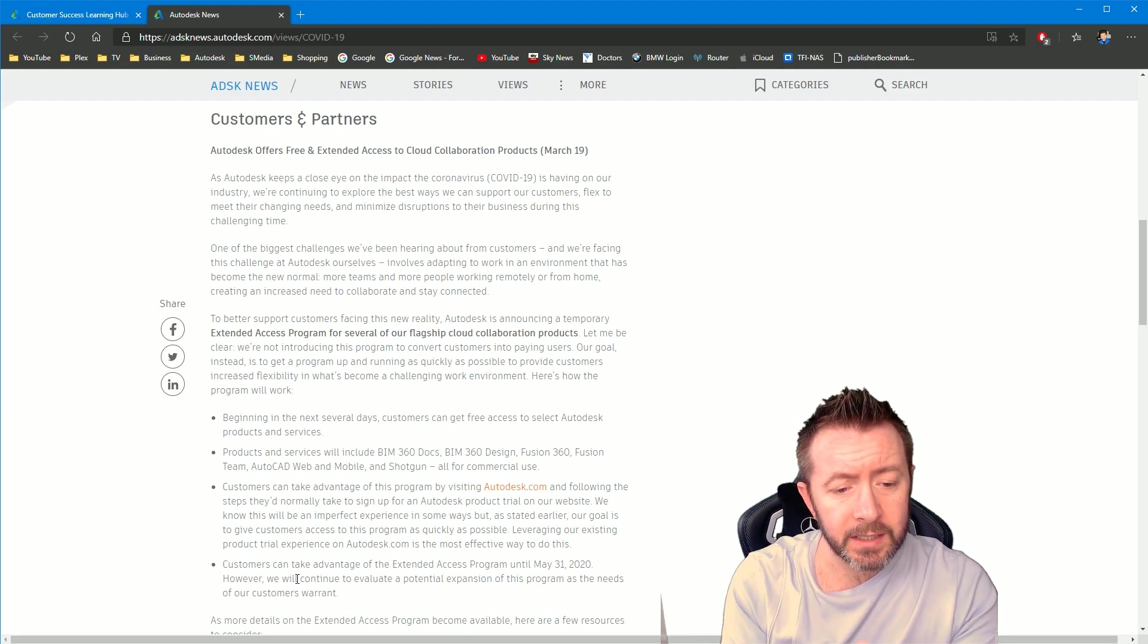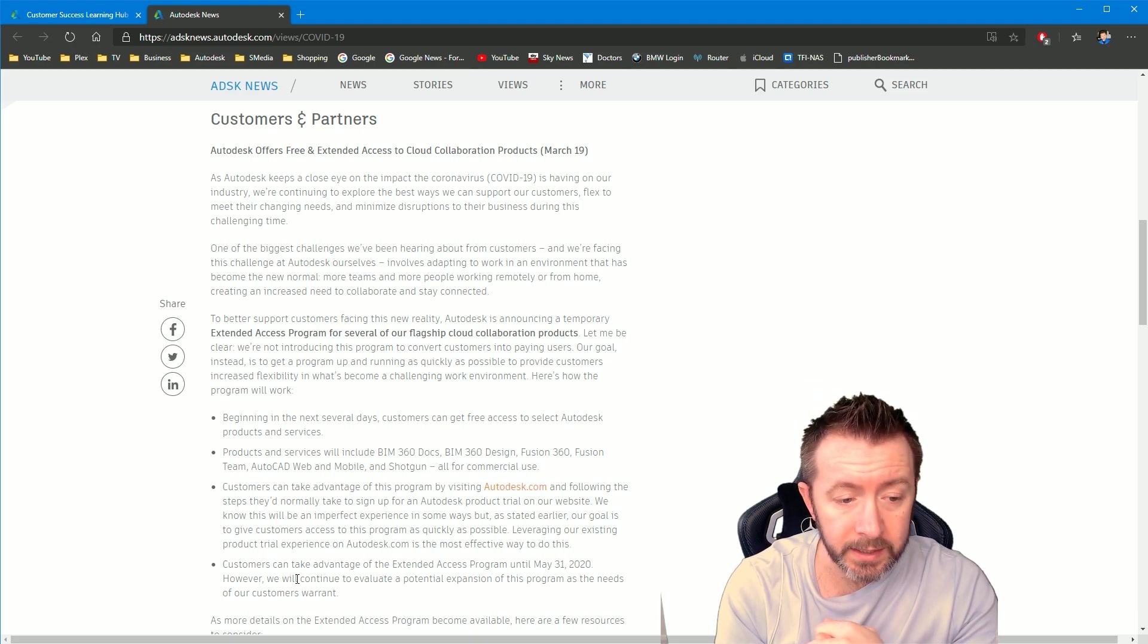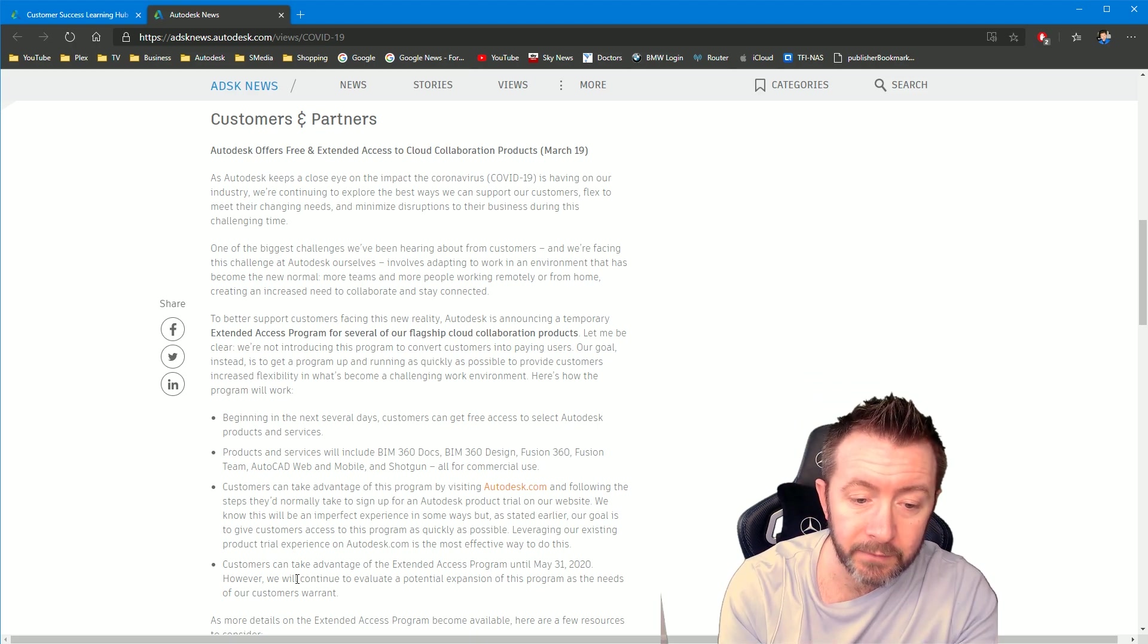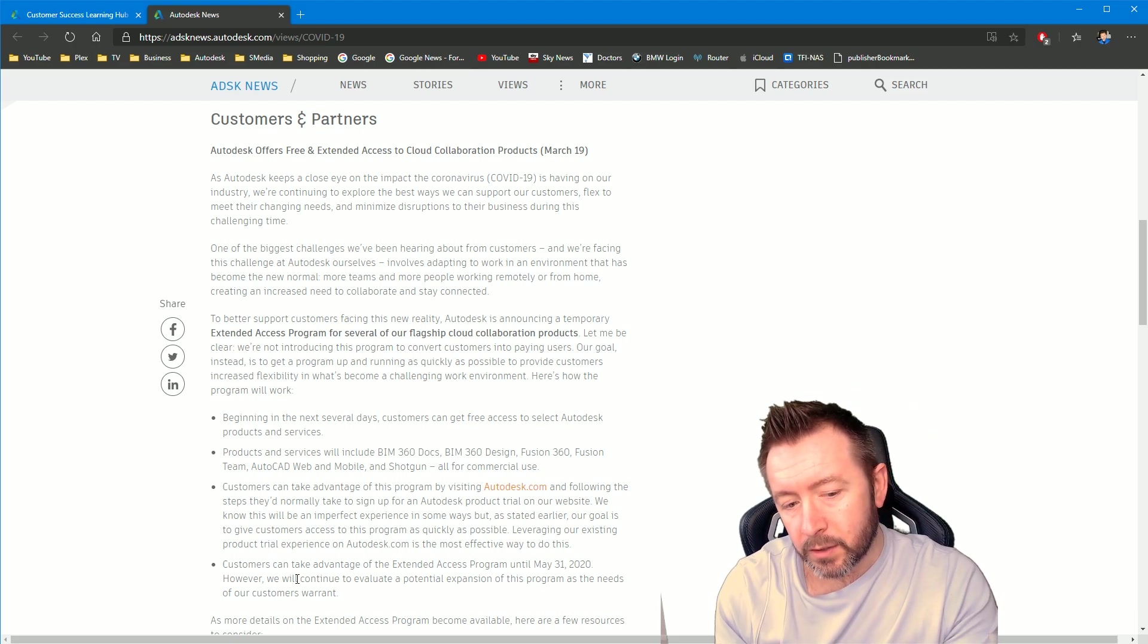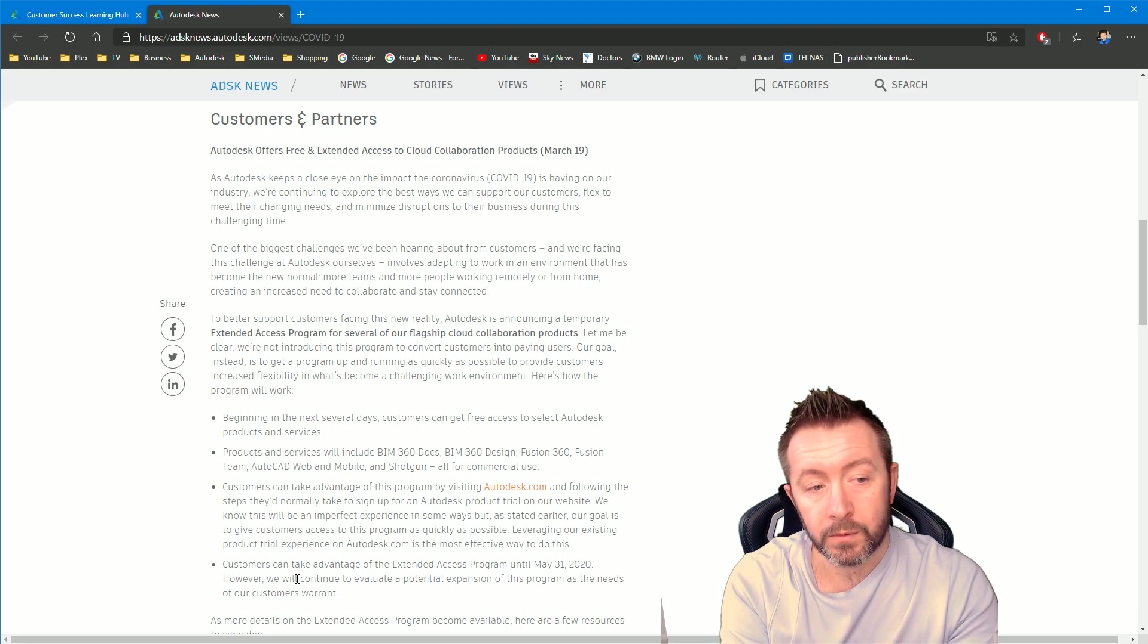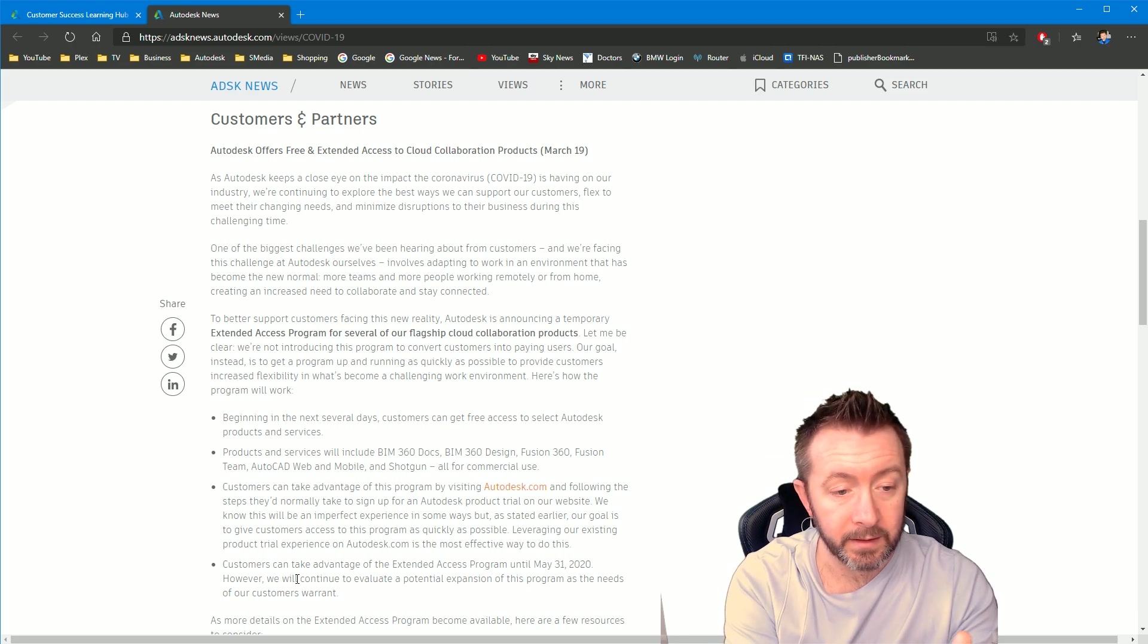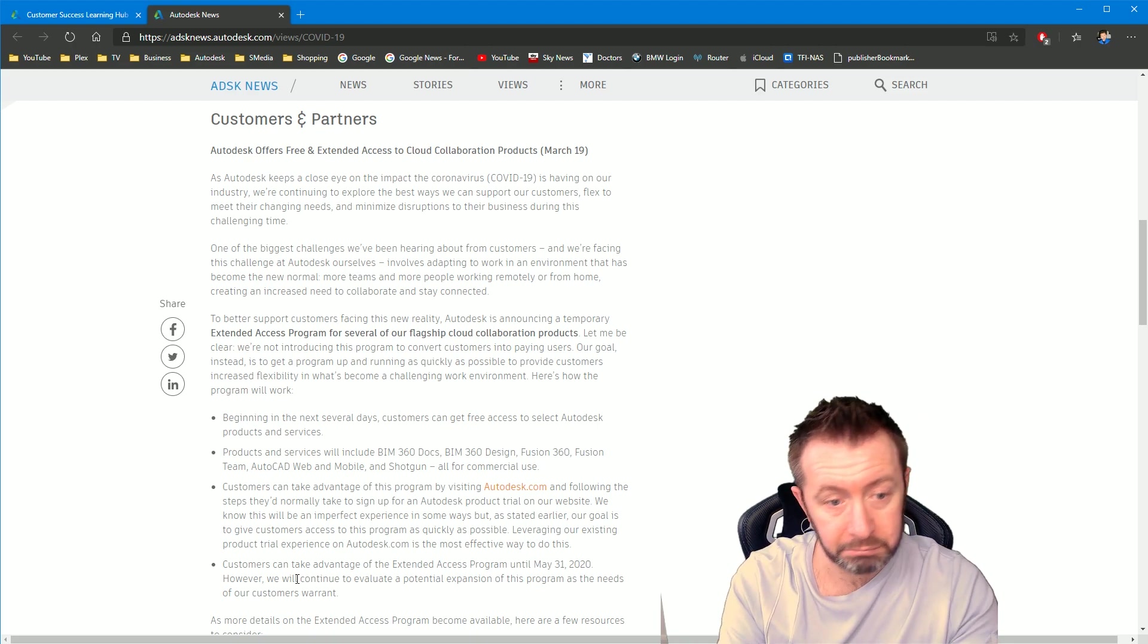So customers can take advantage of the extended access program until May 31st, 2020. However, we will continue to evaluate the potential expansion of this program as the needs of customers warrant. So sign up for a free trial of any of those services. You can go to autodesk.com. You should be able to see links there.